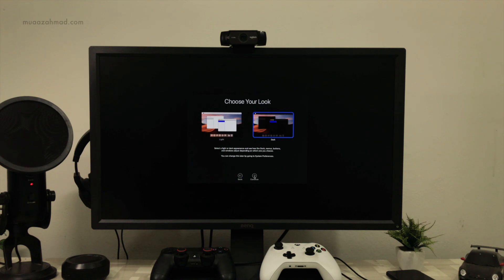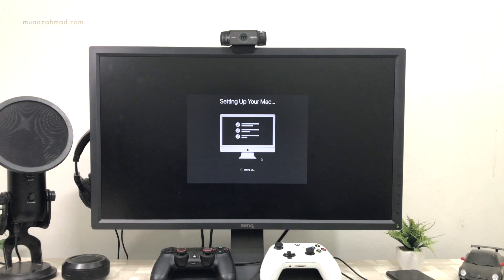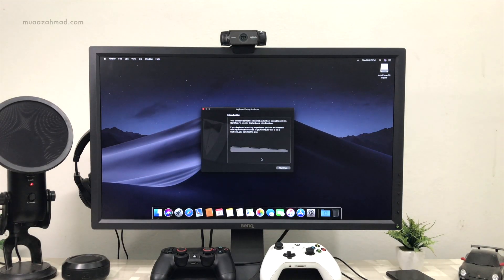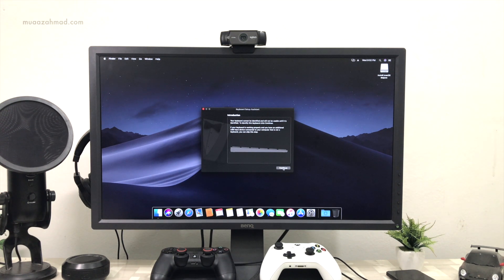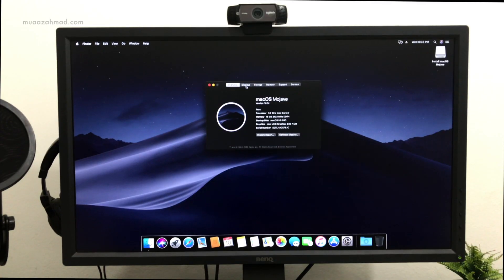macOS Mojave has some new features — you can pick a dynamic background and switch between dark and light modes. There are more features in macOS Mojave; you can watch my other video for those features.